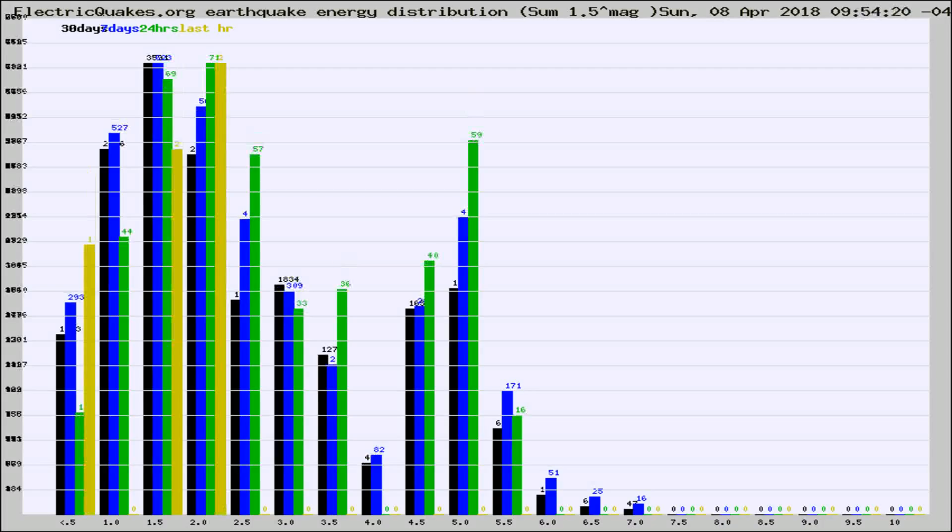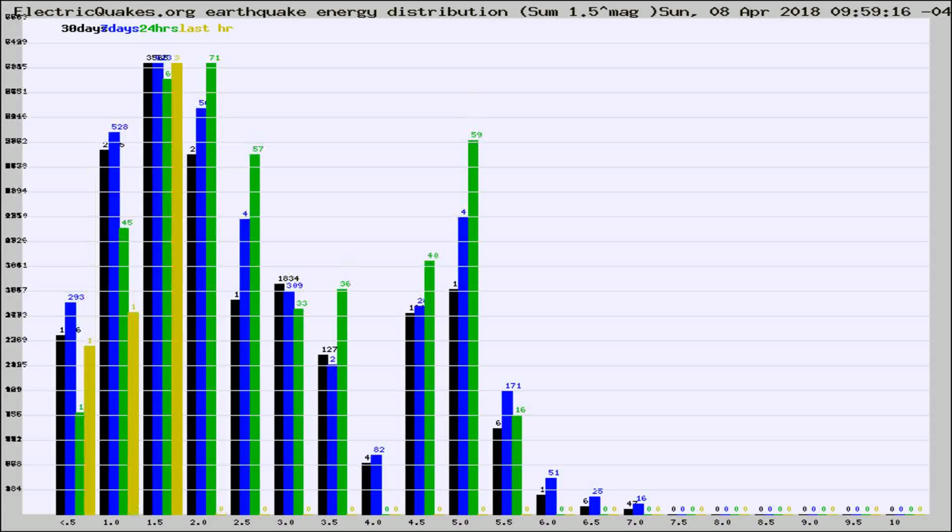Different colored columns are for 30 days, 7 days, 24 hours, and the last hour.